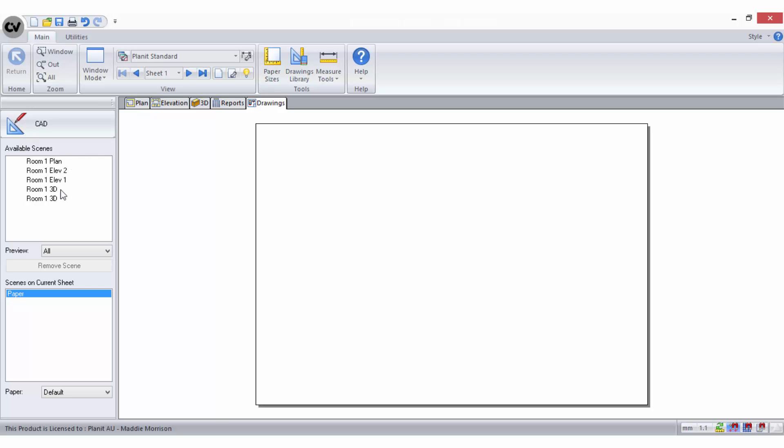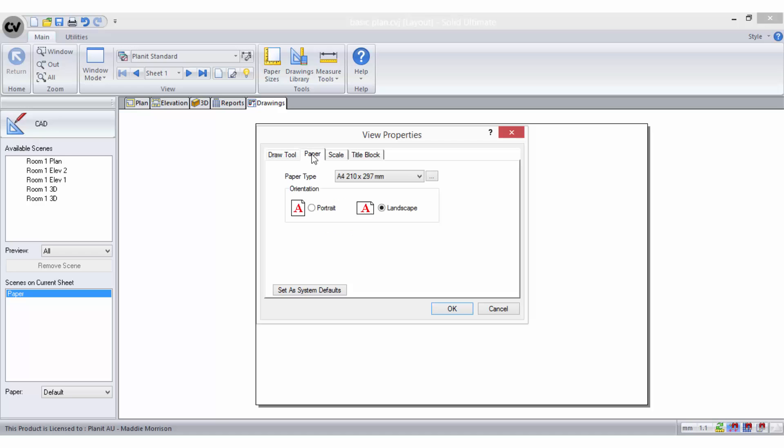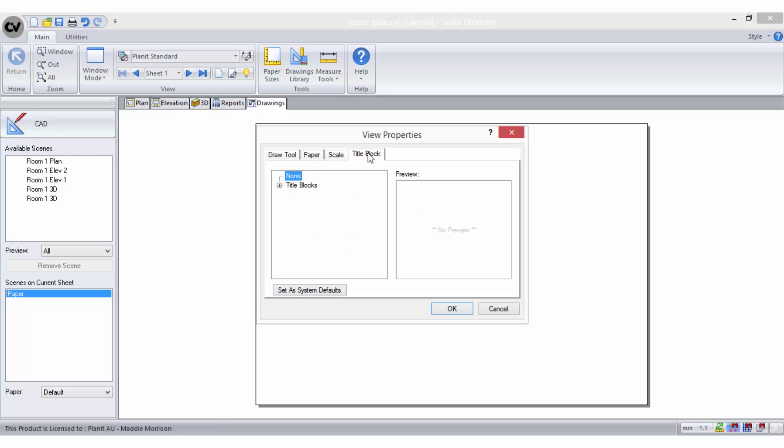On the sidebar you can view the available scenes that have been sent to the drawings. You can also right-click on the page to access options for the page itself. Go to Properties to set your preferred paper size and orientation as well as a title block as default.